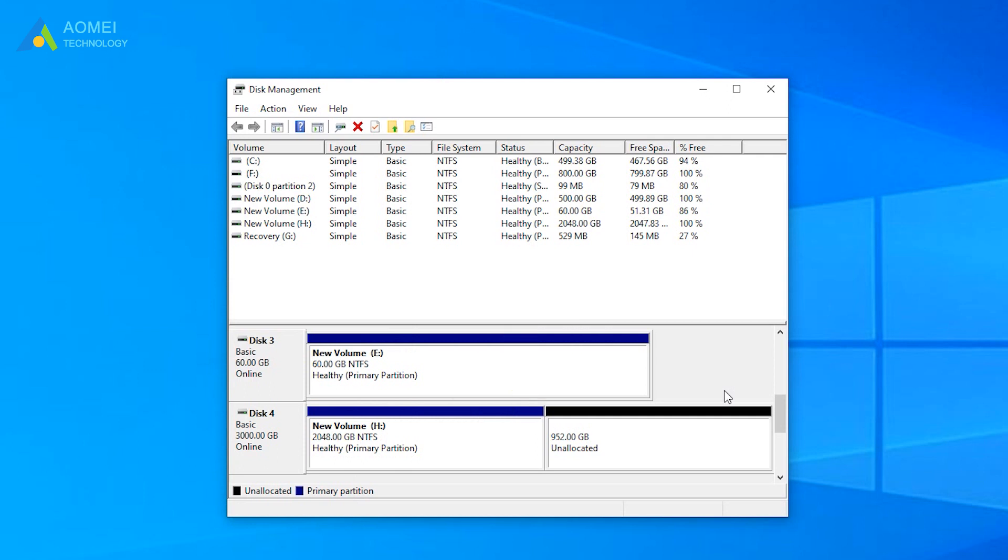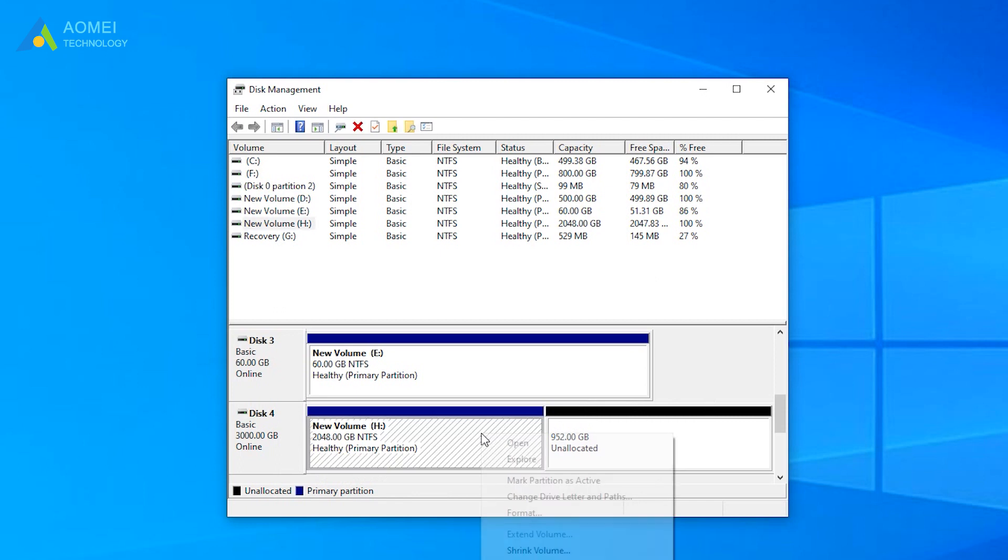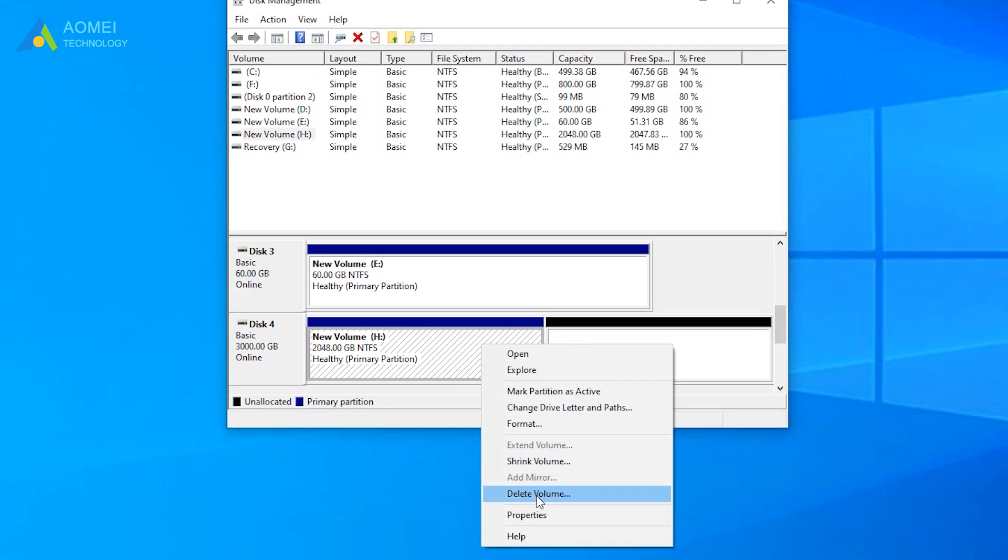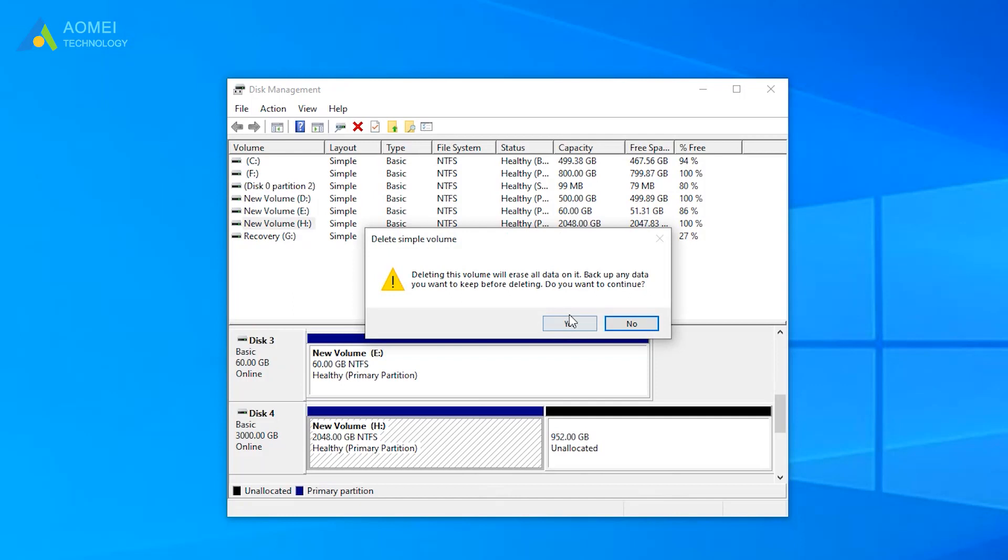Open Disk Management. Right-click the hard drive showing the wrong capacity and choose Delete Volume. You will see a prompt saying that deleting this volume will erase all data on it. If you have made a backup, you can click yes to continue.